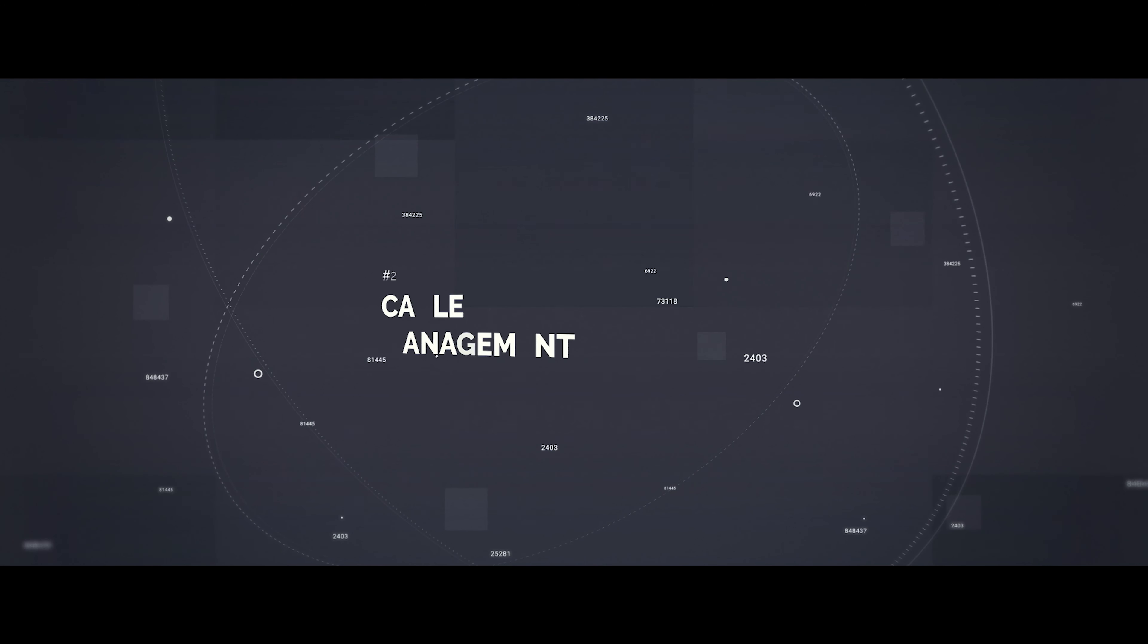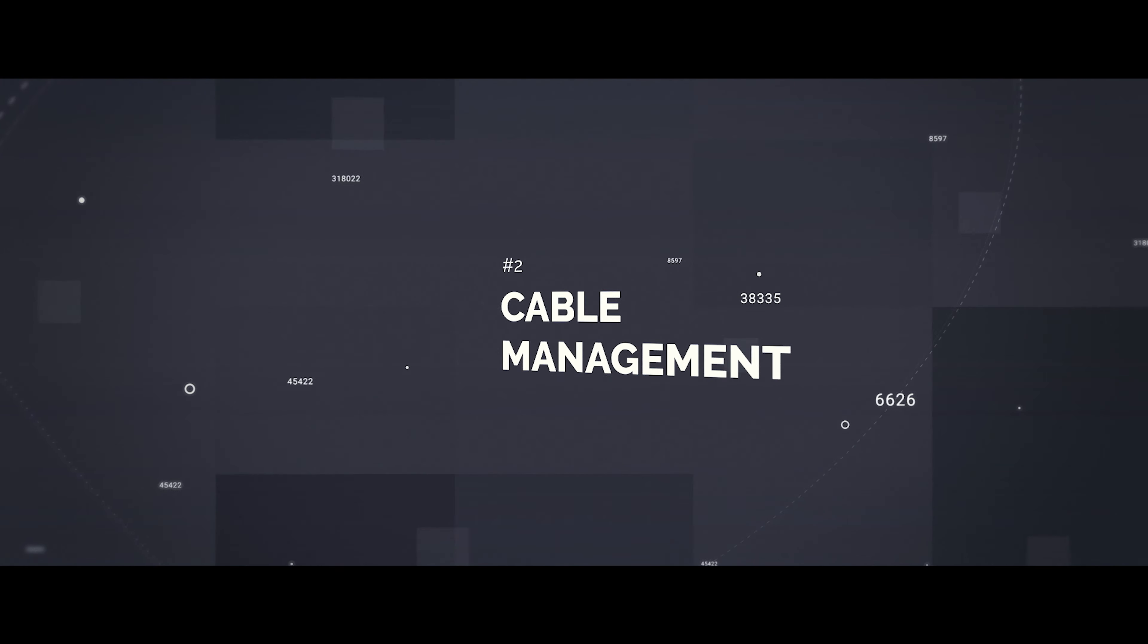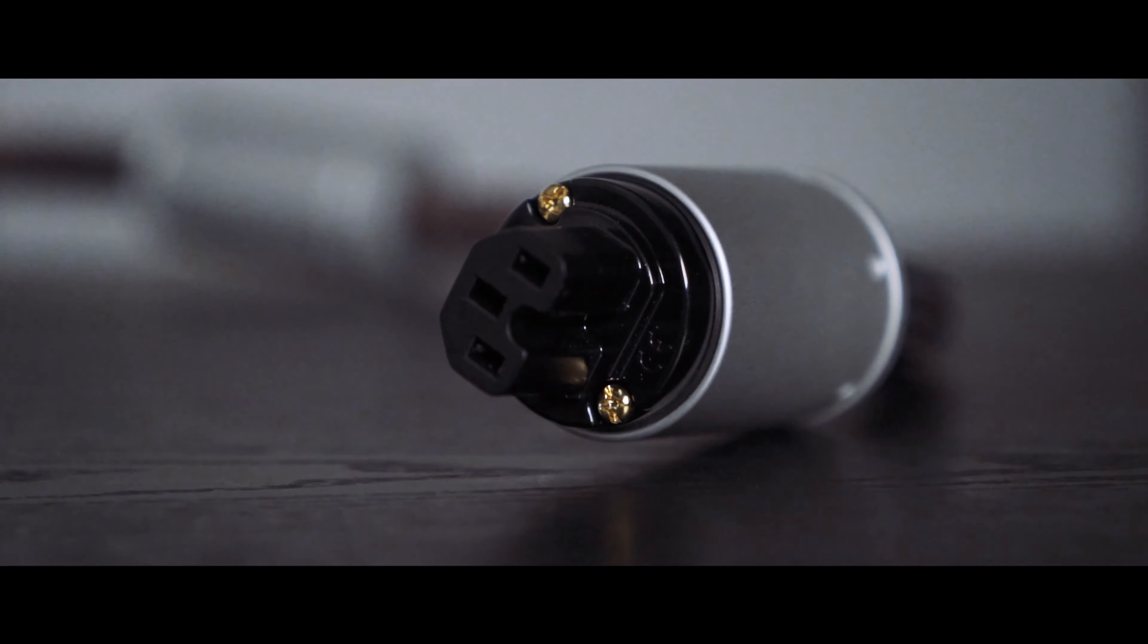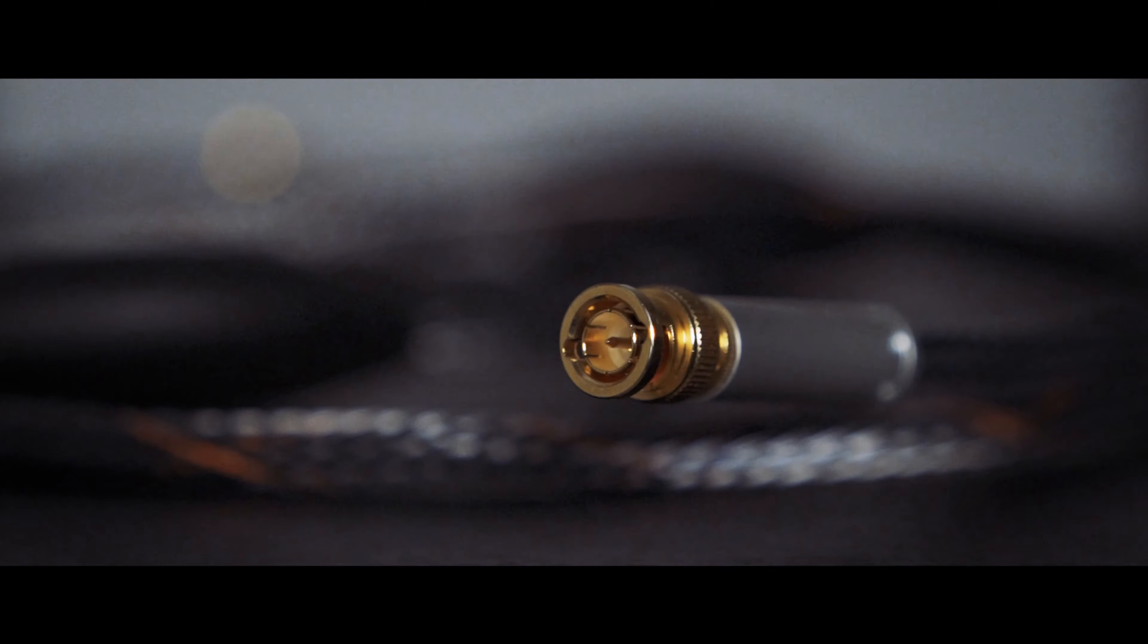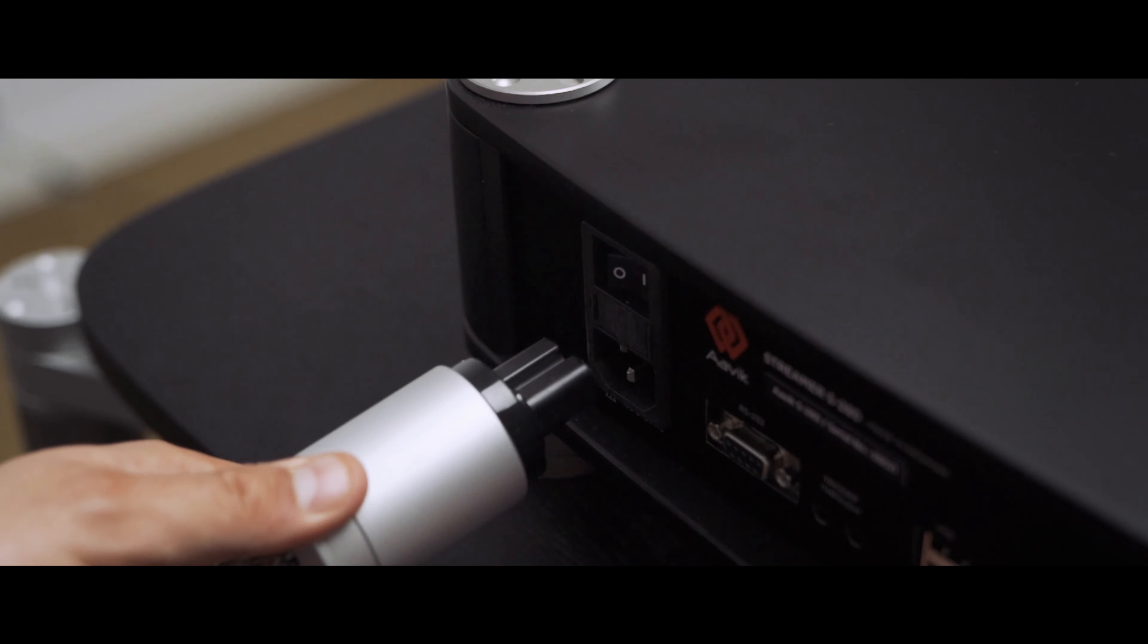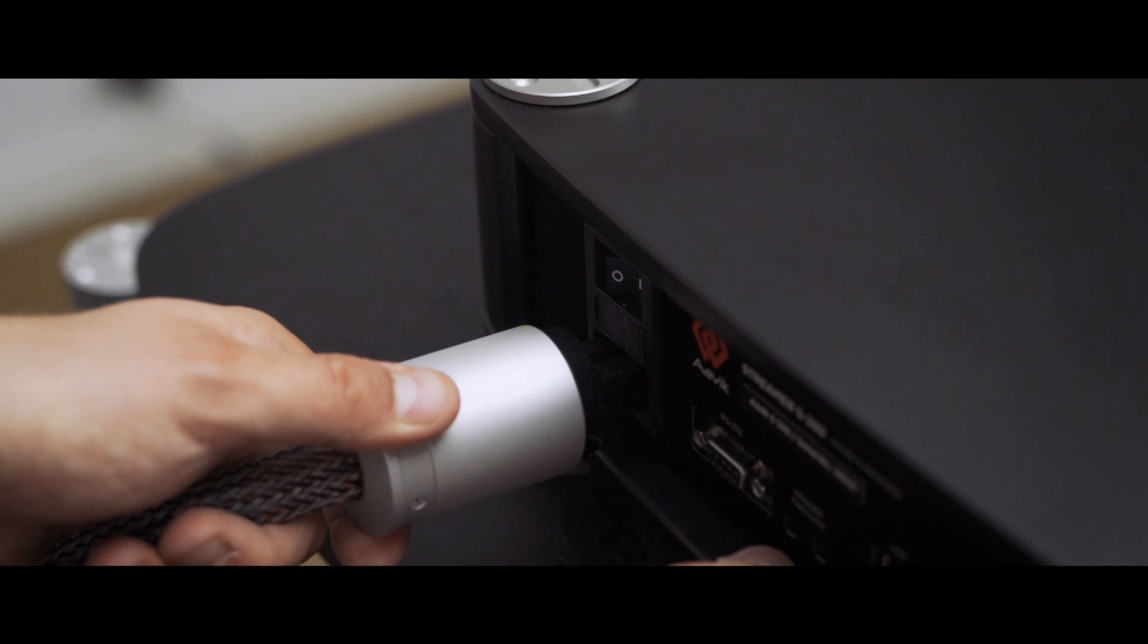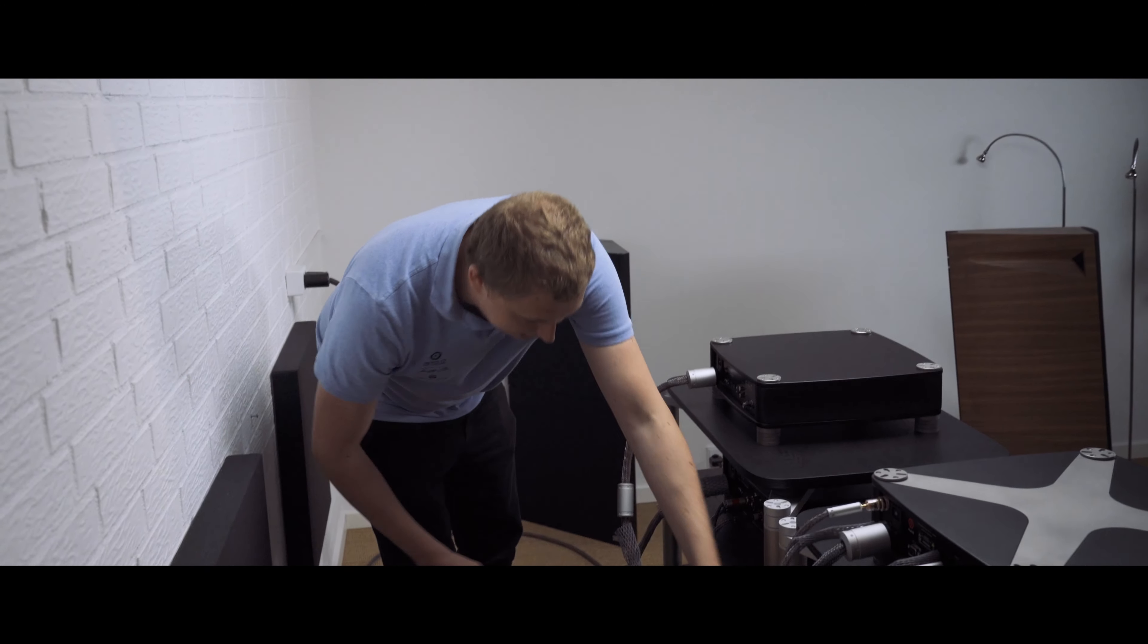For positioning, it's really important to put the streamer on a shelf instead of on the ground. Putting it on a shelf or rack is how to get the best performance out of it. It's also very important to put Darkz underneath the streamer, right underneath the Aavik feet, to give the streamer the best possible performance.